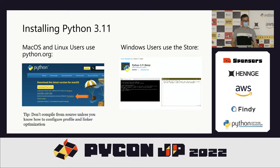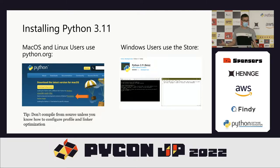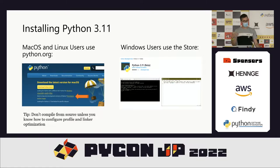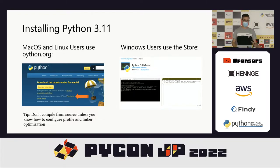If you want to install Python 3.11, for Mac OS and Linux users I'd recommend using Python.org downloads. For Mac, Homebrew is a good option. For Linux, depending on distribution, there are some pre-compiled versions. I don't recommend compiling from source unless you really know what you're doing — there are flags needed to get a performance-optimized version. For Windows users, I strongly recommend using the Windows Store, where Python 3.11 beta, 3.10, and 3.9 are available.